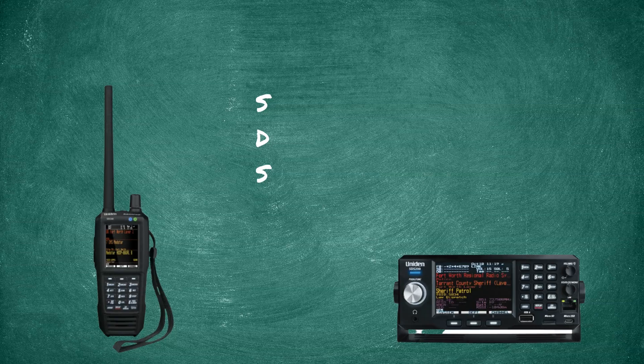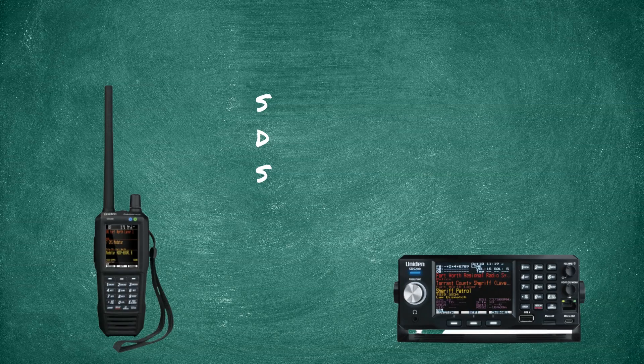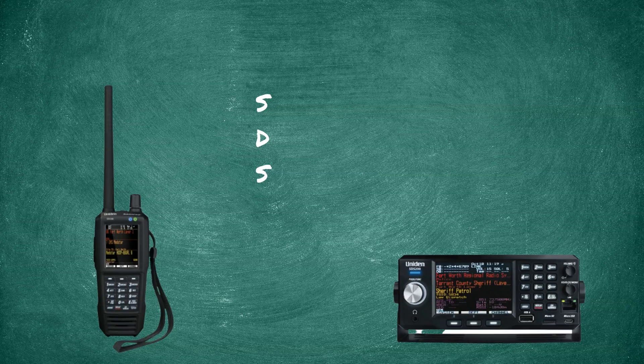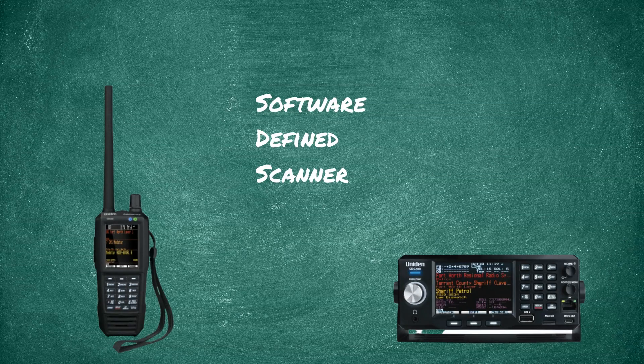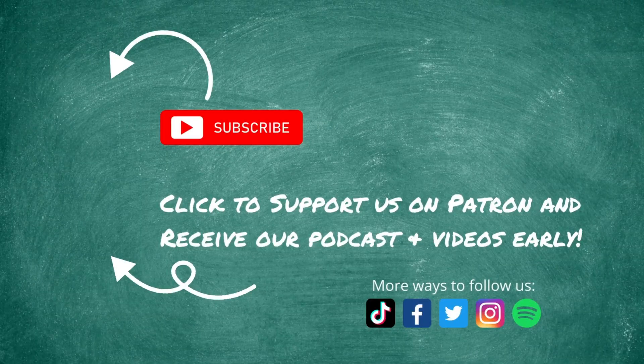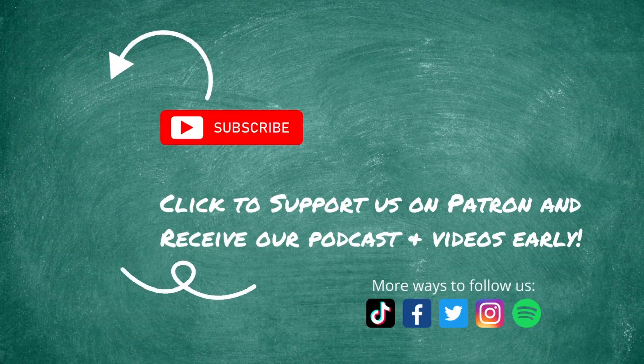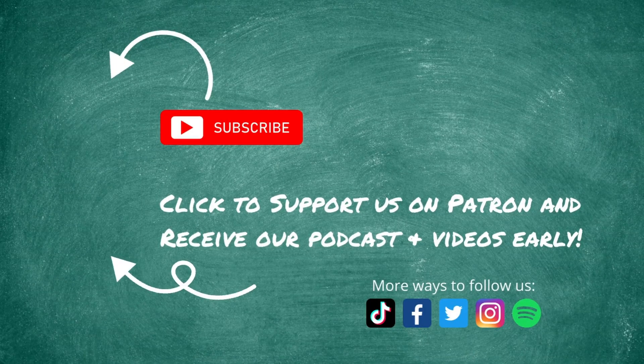And this is why the SDS in the SDS-100 and SDS-200 stands for software-defined scanner, or so I think it does. What do you think? Follow this channel for more scanner radio info.